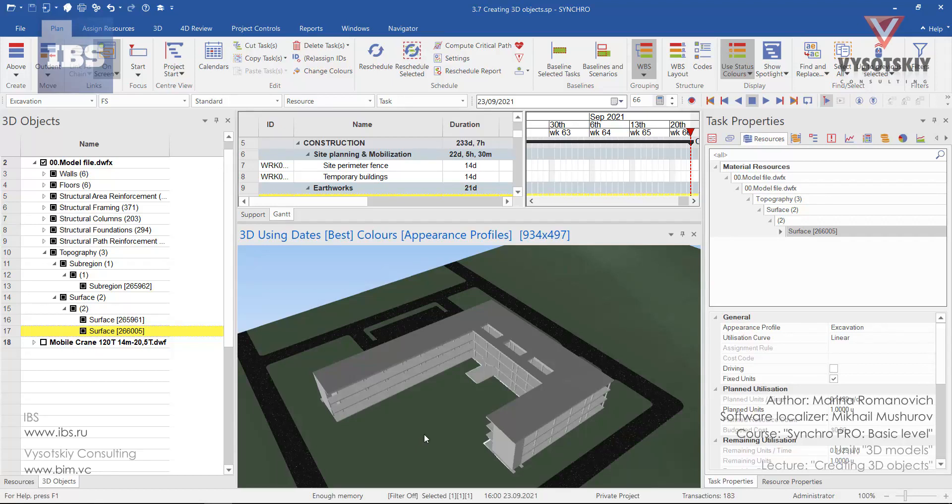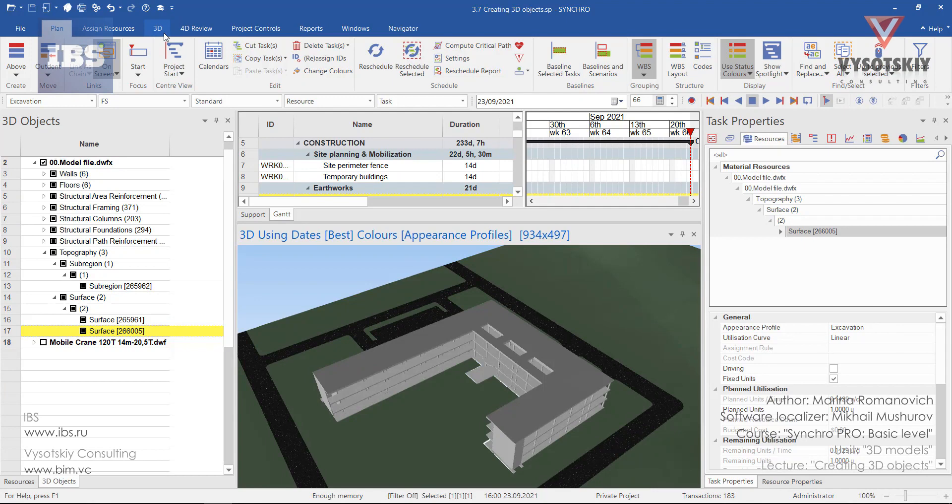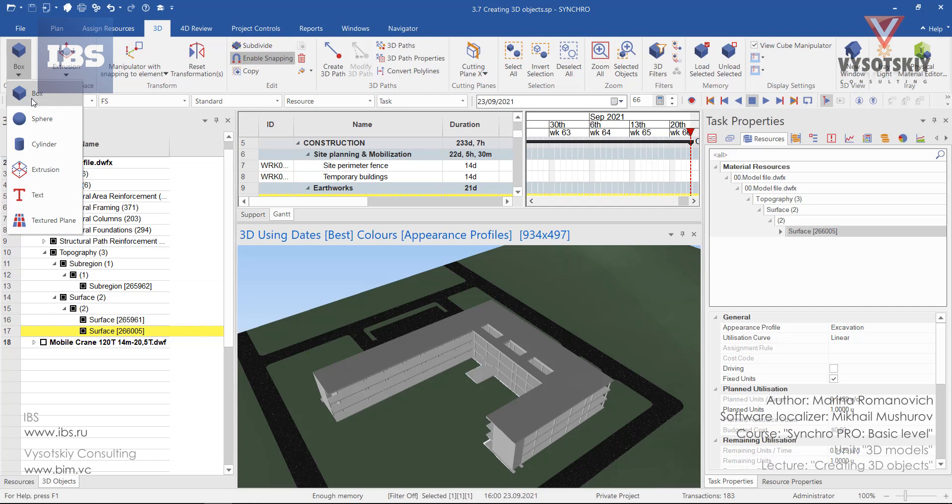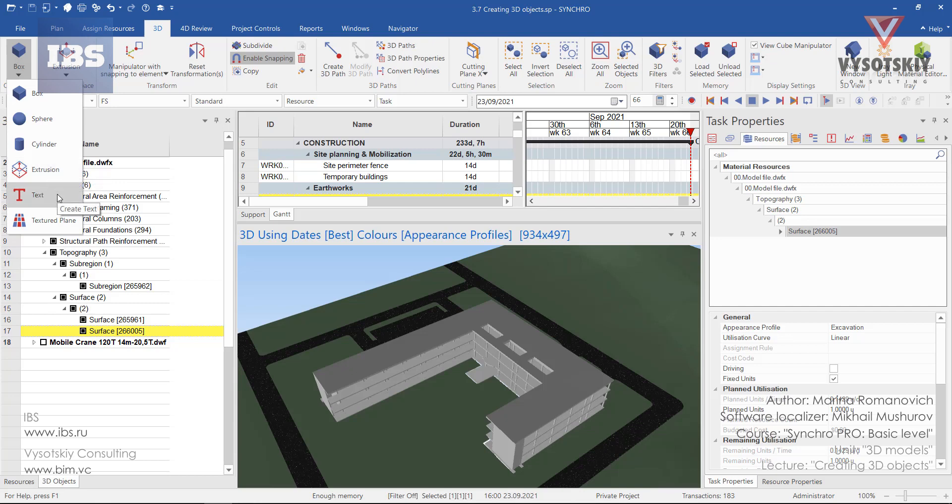Creating 3D objects. In order to create a 3D object, open the 3D tab and under create 3D we may choose out of the options to create a box, a sphere, a cylinder, extrusion, create an open text or textured plane. For example let's choose box.